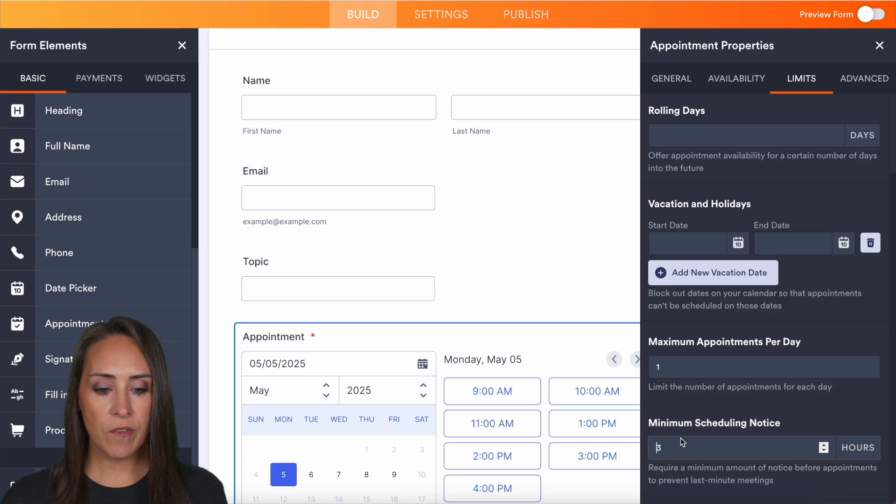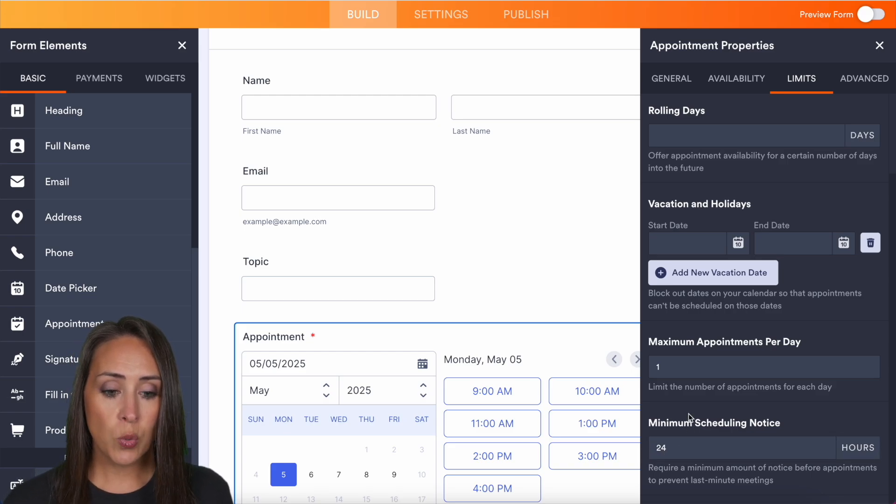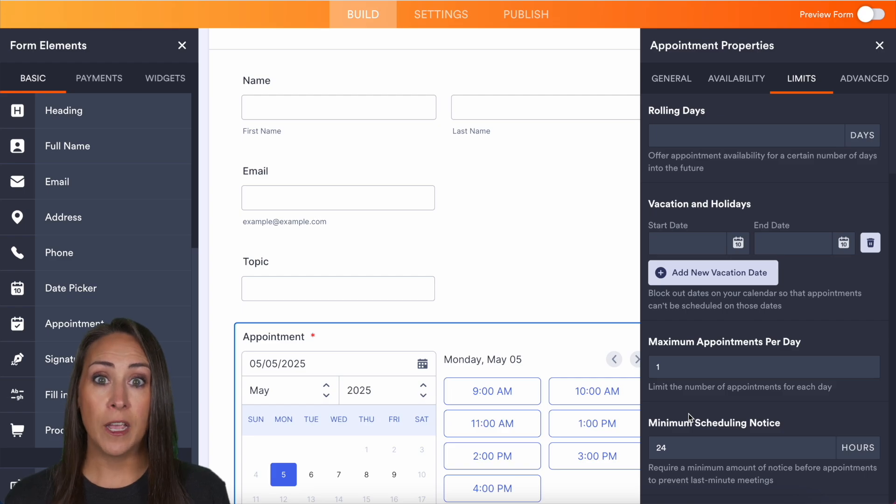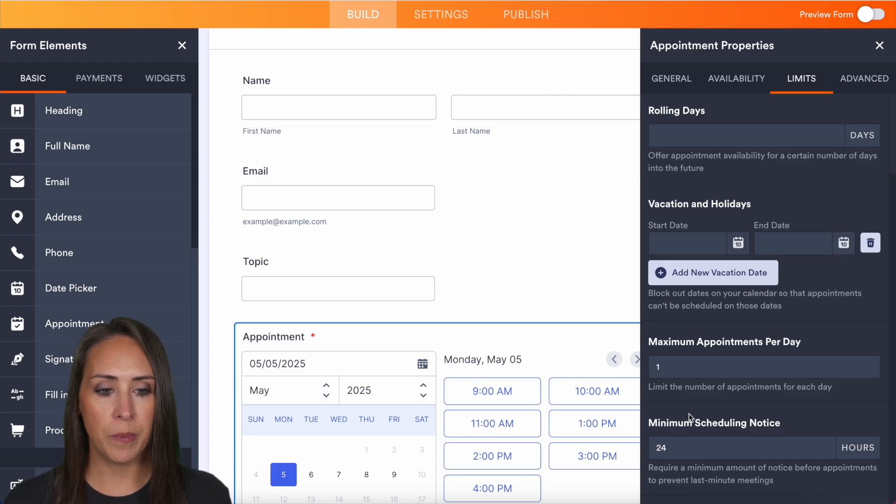Then last, we have our minimum scheduling notice. Right now it's at three hours. I like to put it at 24 because I want to have a good idea of who's scheduling with me and what they want to talk about, so that way I have time to prepare.